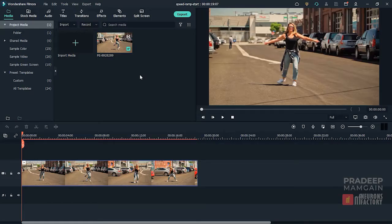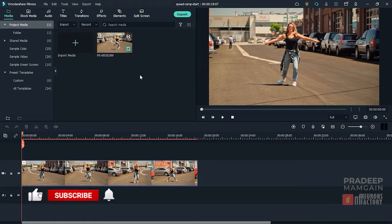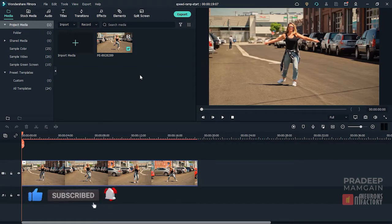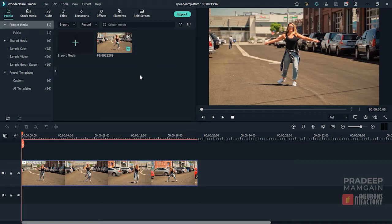Want to create a unique speed ramping effect? Wondershare has added a new feature called Speed Ramping in Filmora 11 which allows you to adjust the speed of the video to create cinematic effects.